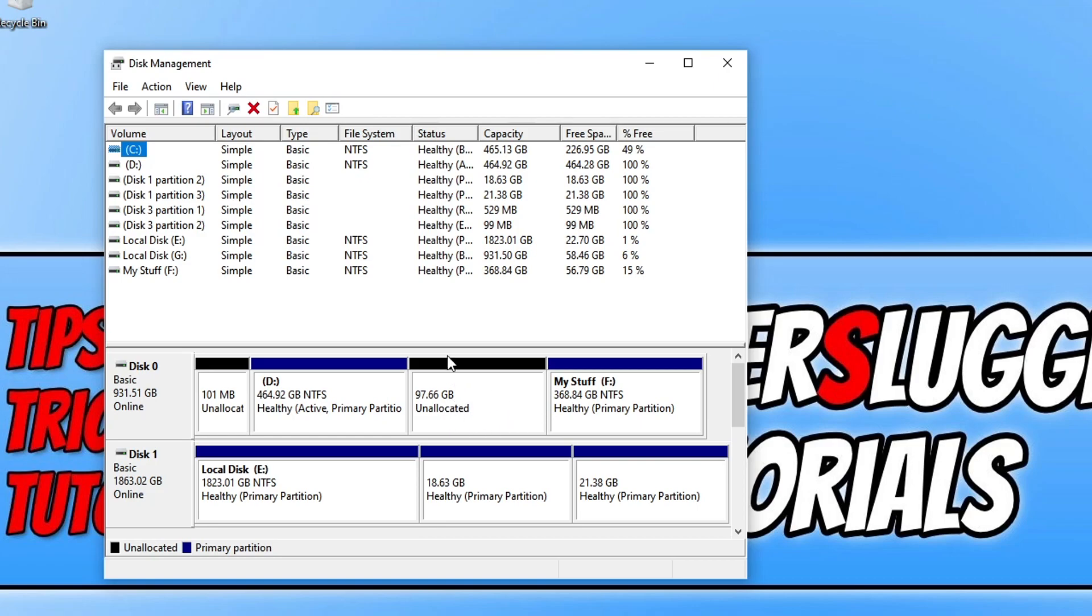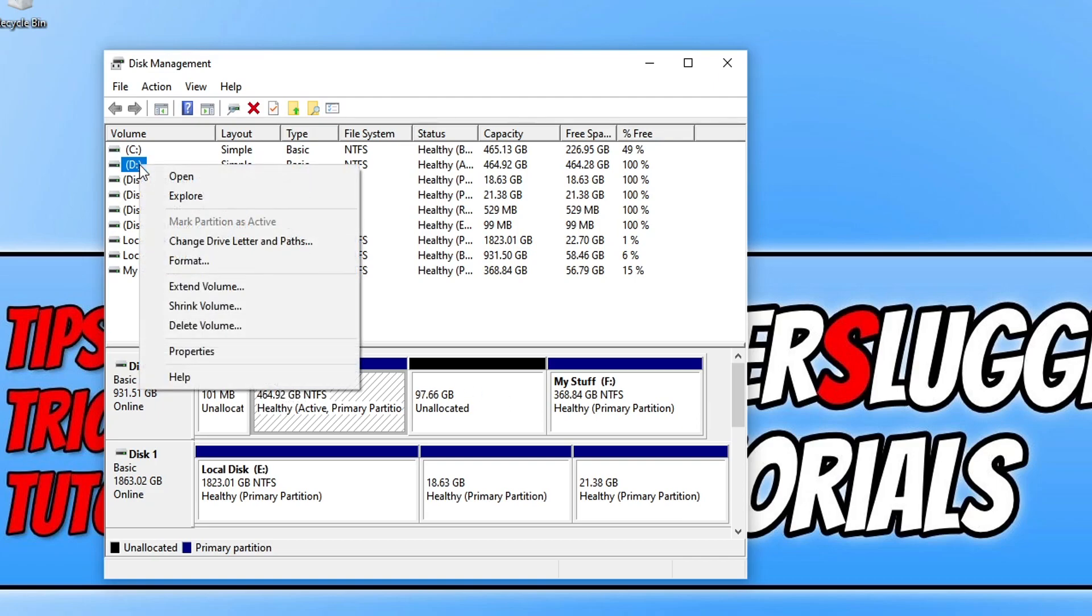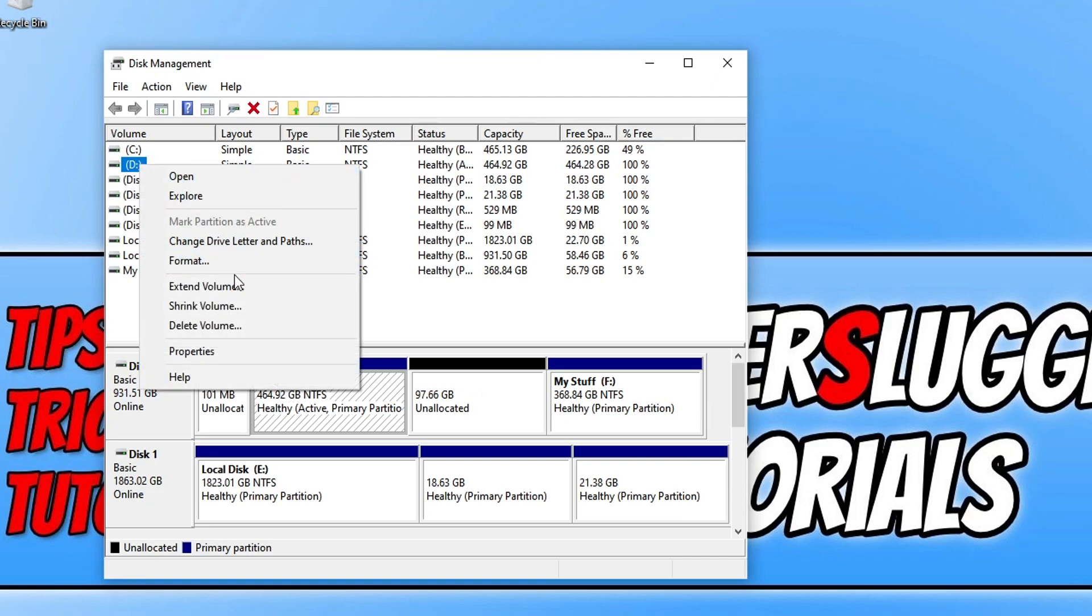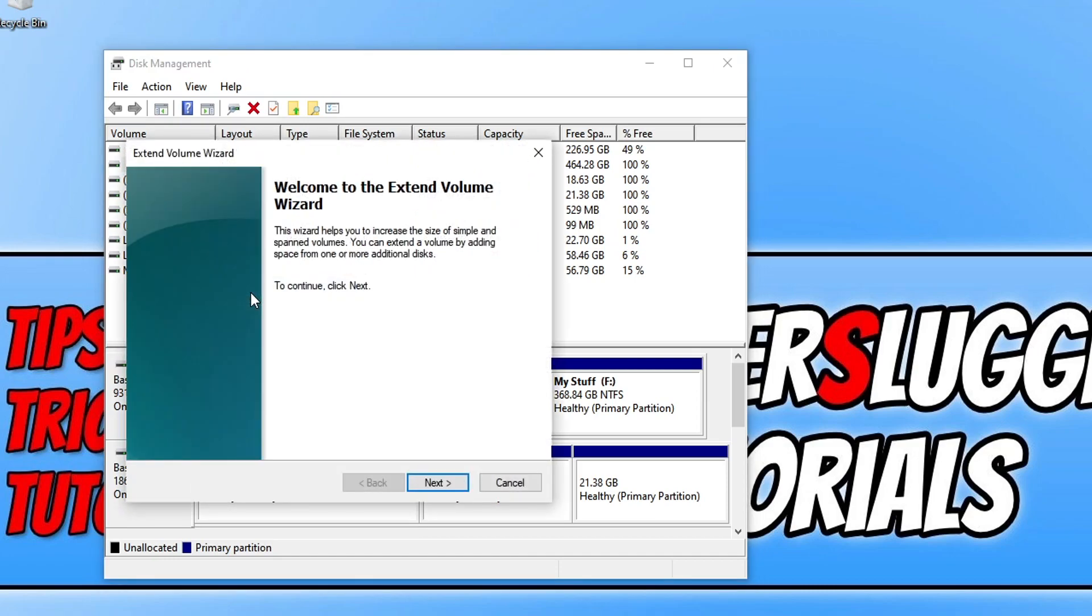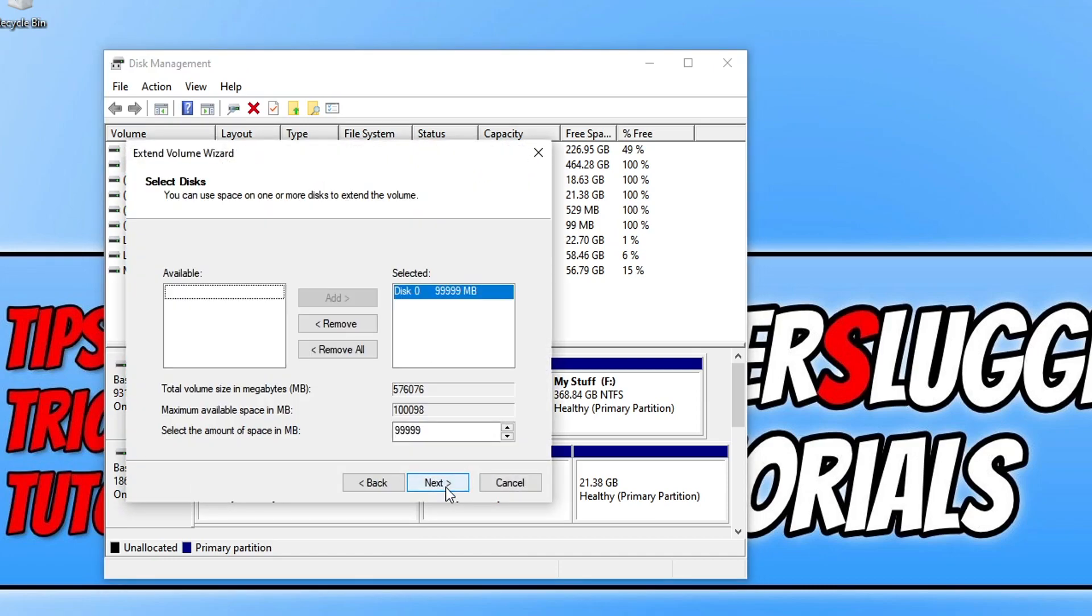The first thing I need to do is select my hard drive so I'm going to select my D drive which is on disk zero as well. I'm then going to right click and then click on extend volume. You then need to press next and you